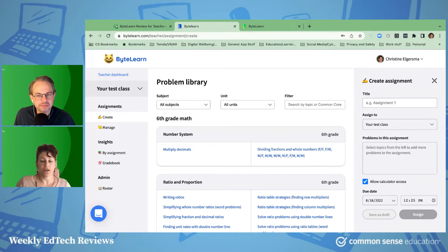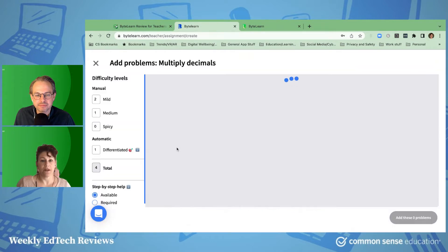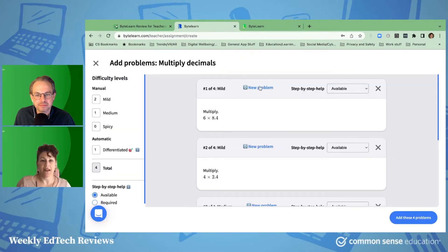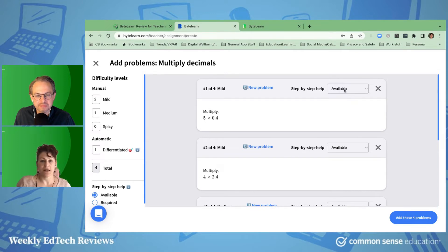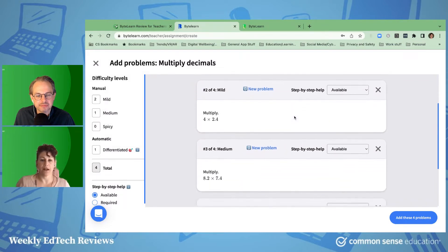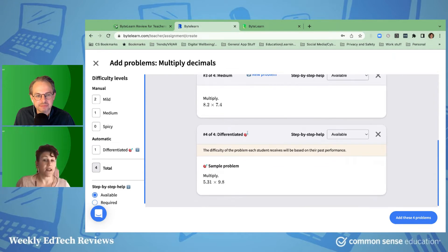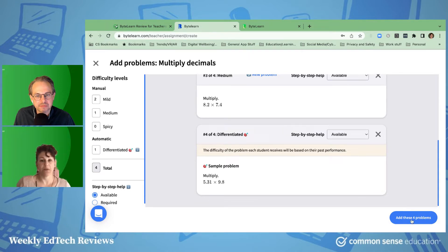Here are some of the units that you can explore, and you can filter by topic or Common Core standards. For instance, if I want to go into multiplying decimals, you can do a problem set, and if you don't like the problems, you can go ahead and choose a new one, cycle a different one in. If step-by-step help is available, you can have it there in case students need it, or always have it show up for the student whether or not they ask for it. And then there's a differentiated problem, which is really cool — the difficulty adjusts adaptively based on their past performance. You can add these problems to the problem set that you're going to assign.